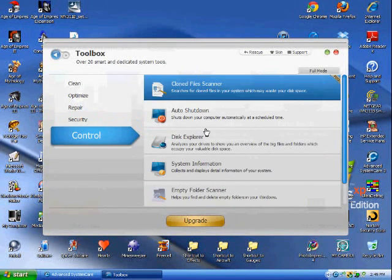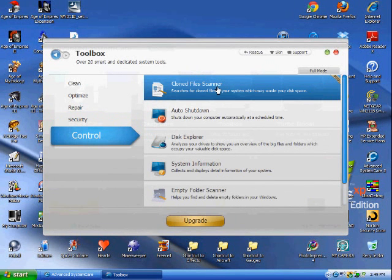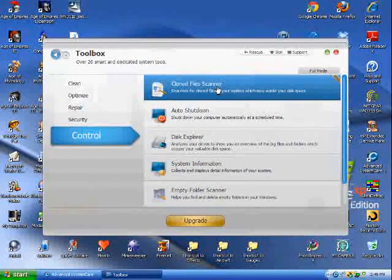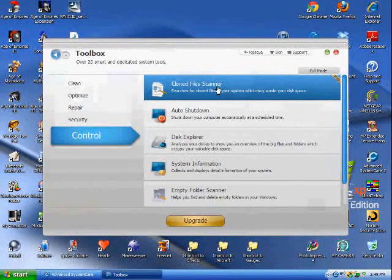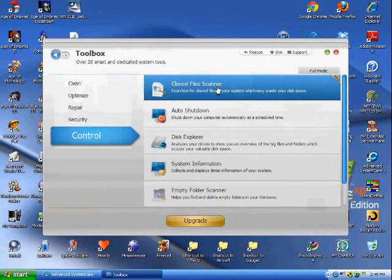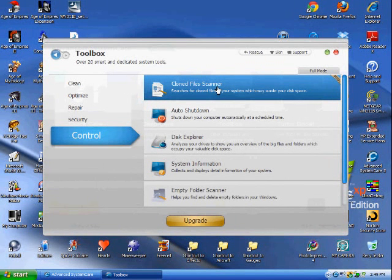Control. Pro feature. Clone File Scanner. Let's say you copied two pieces of music, but you put them in different spots, and you forgot where one was. This will help you find it.